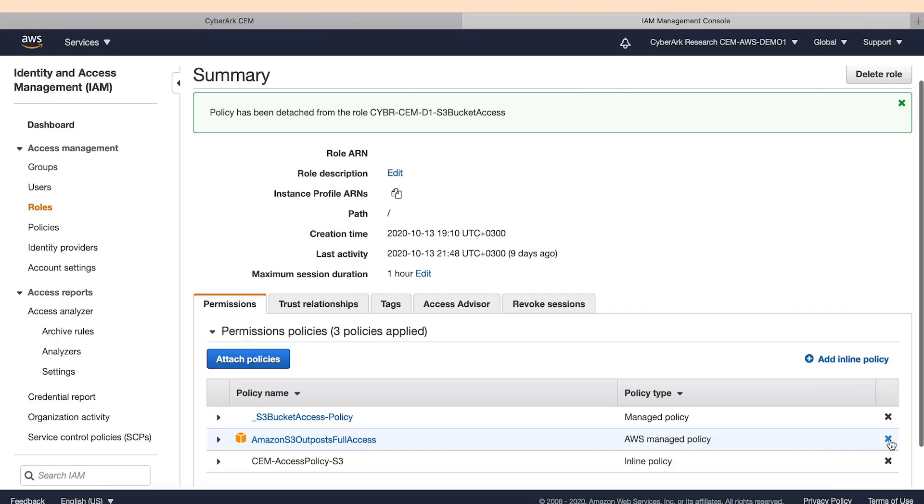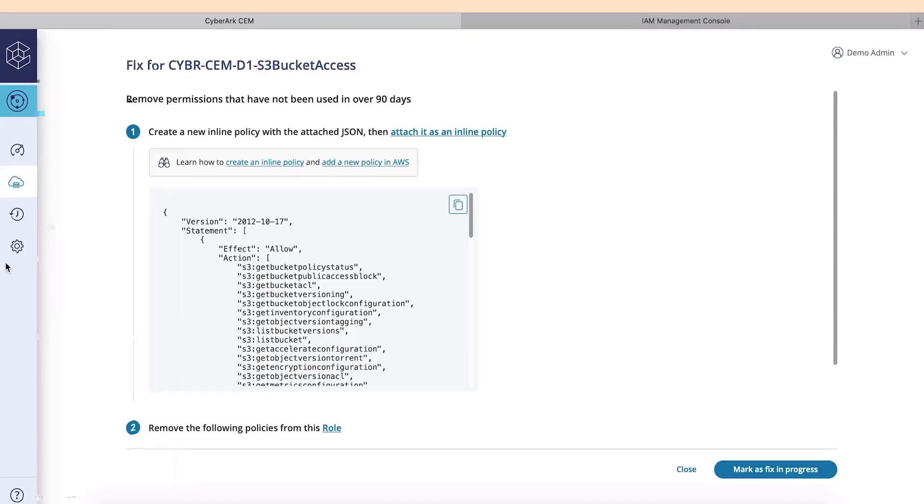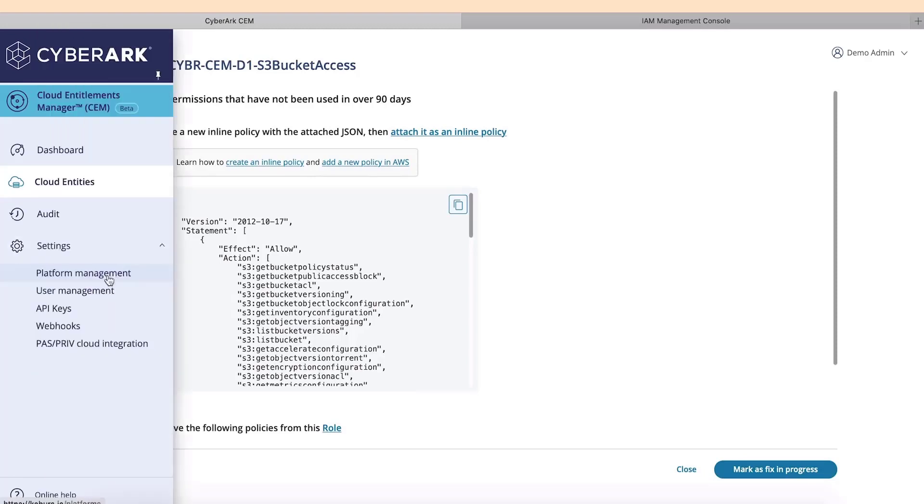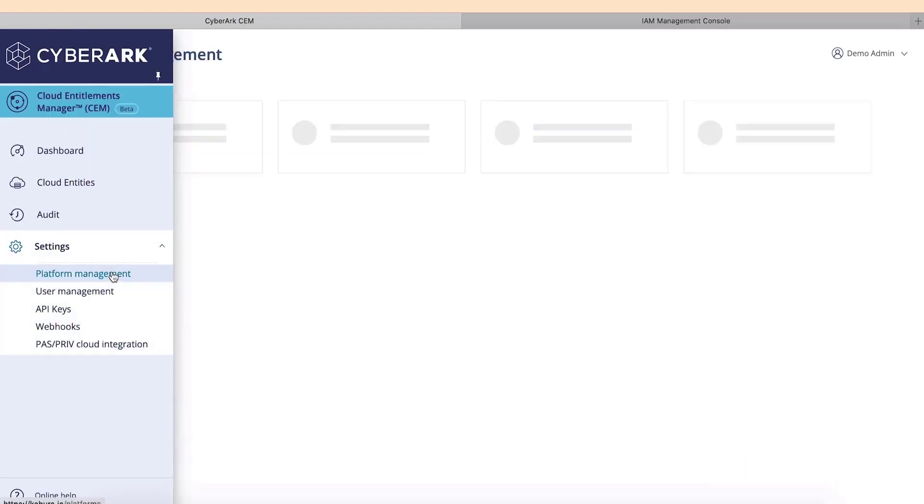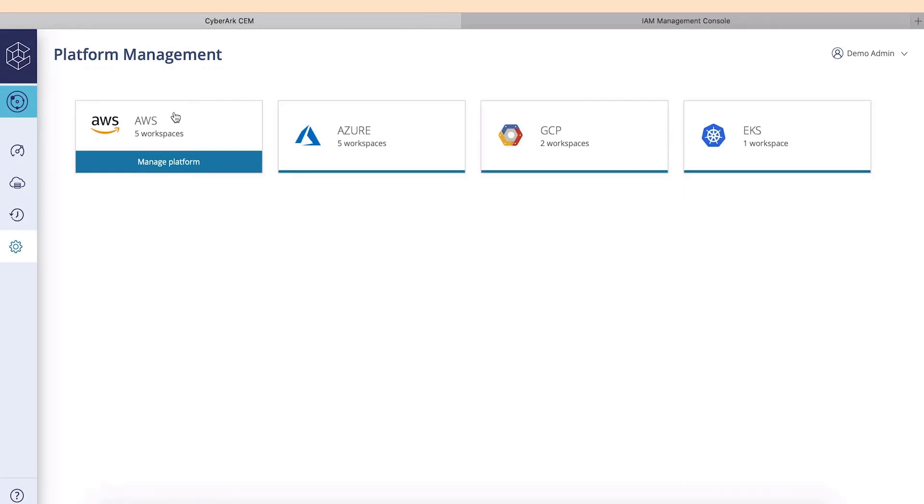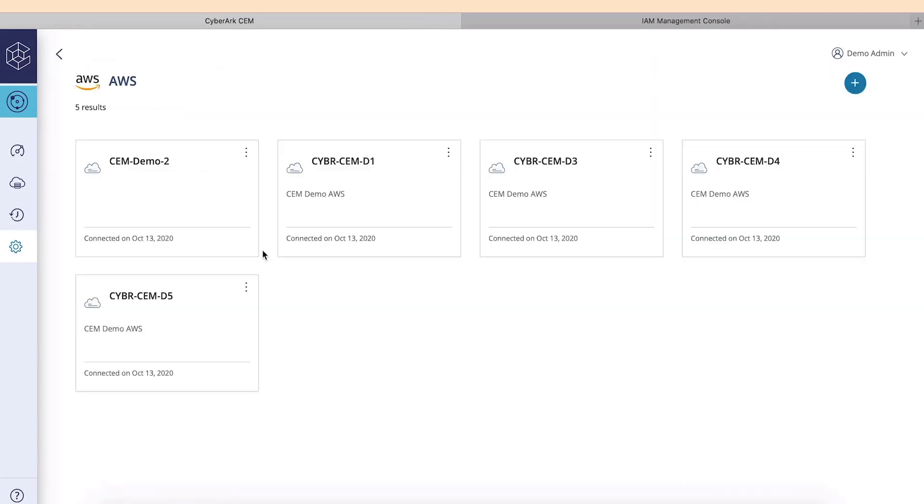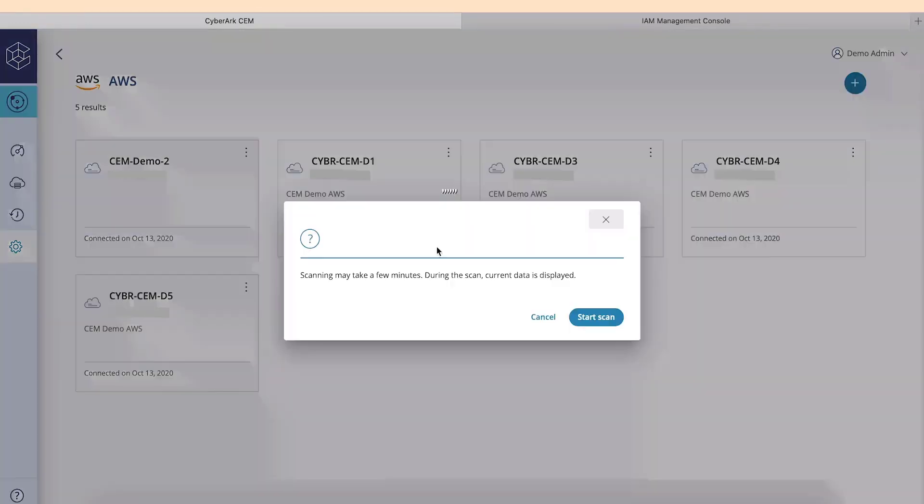We will now go back to the Cloud Entitlements Manager console and have a look at what benefits we can already see. We will go to Settings and then Platform Management. We will now request a new scan of our AWS platform. Please note that this can take a few minutes.